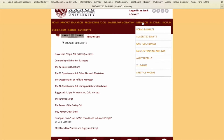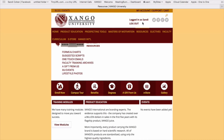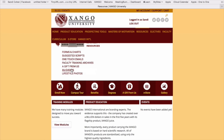I'm going back and hovering over the resource building again. Remember, you can access it through the parent menu, from the courtyard, and from here as well. Here are the faculty training archives, the link to a gift from us, a link to XU events, and of course you will find lifestyle photos either here in these resources or in the photo gallery.